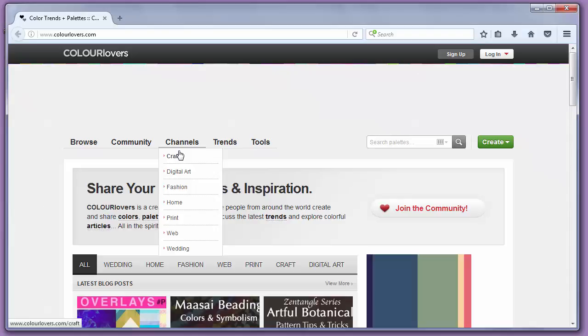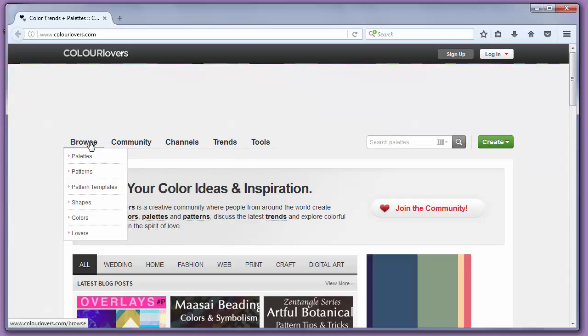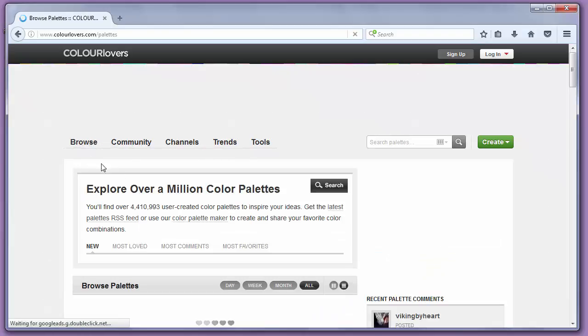You can search by likes to find the most loved palettes of all time, and you can browse through palettes.